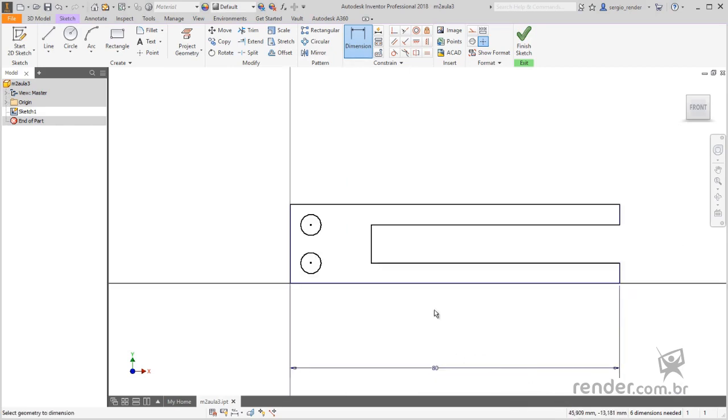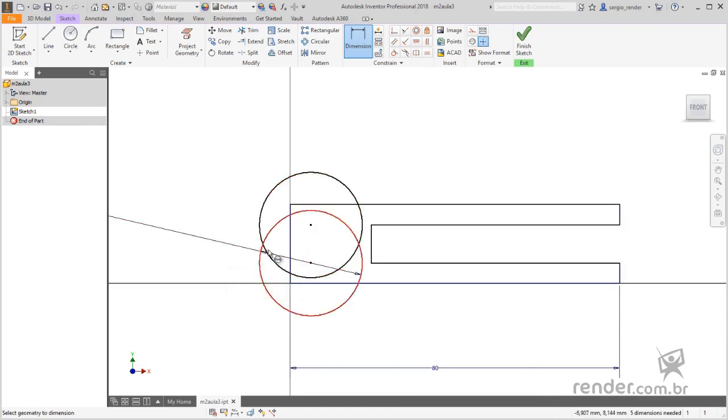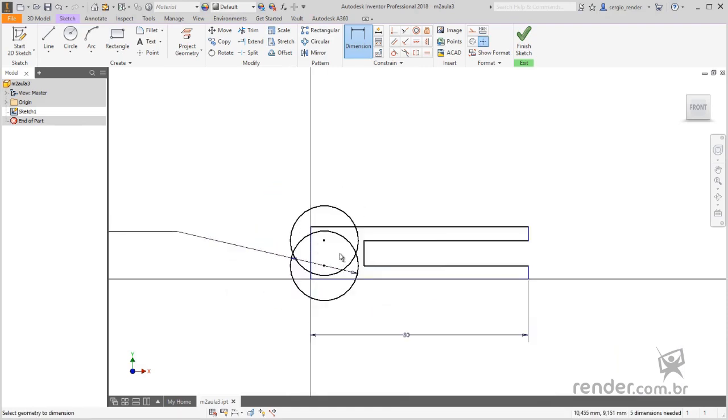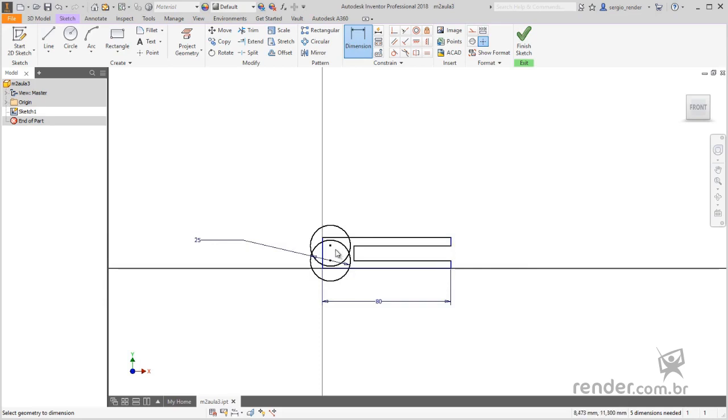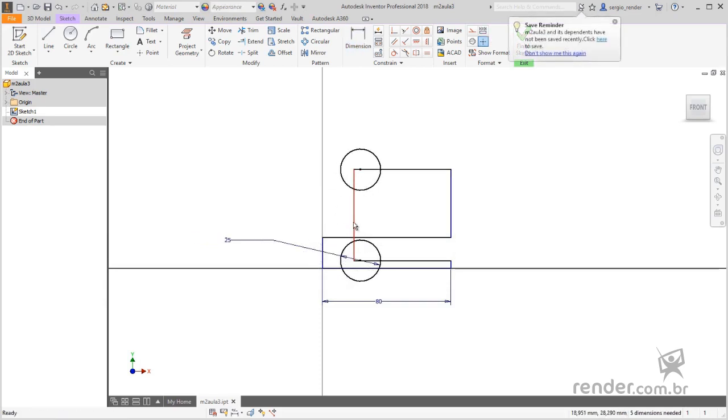To quote the circle the procedure is the same. Note that since we defined the equality relationship earlier, quoting only one circle the other is also adjusted.